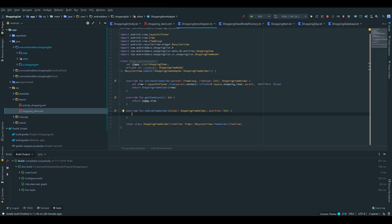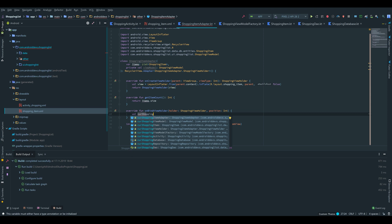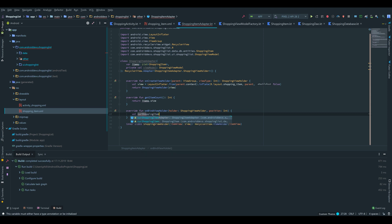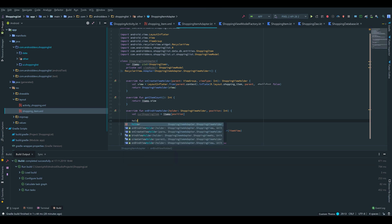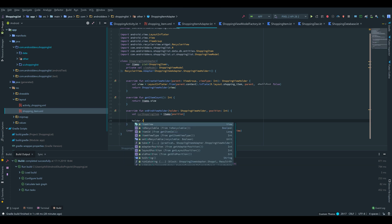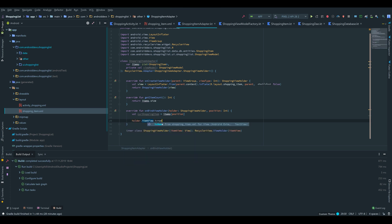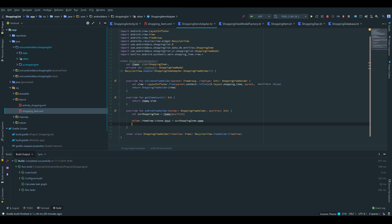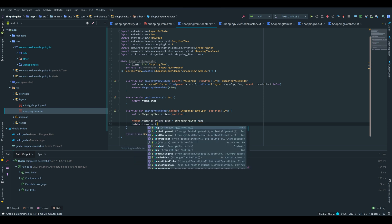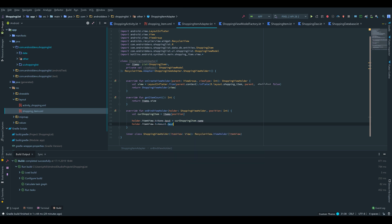So first of all, I want to save our current shopping item in a variable, curShoppingItem, which is equal to items at our position. And then we want to set holder.itemView.tv_name.text to curShoppingItem.name. And do the same with the amount. holder.itemView.tv_amount. Is equal to, we have to do that with that dollar sign because it's an integer. And write curShoppingItem.amount.